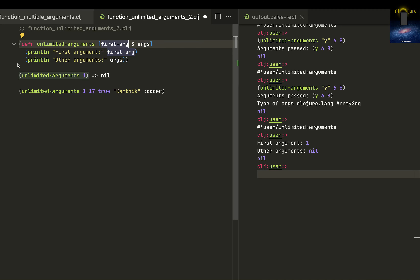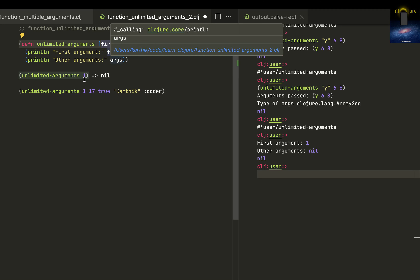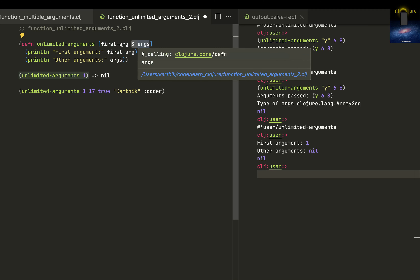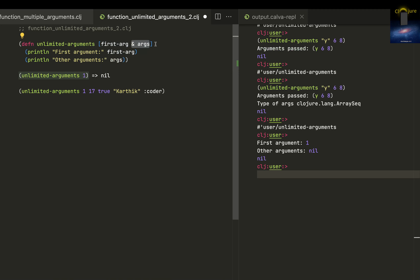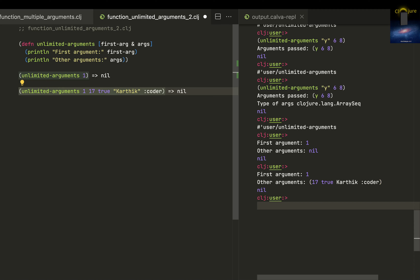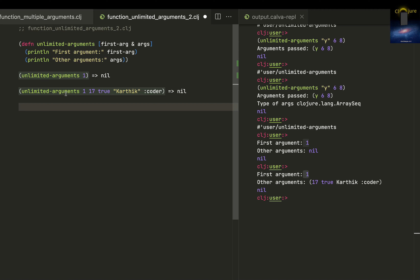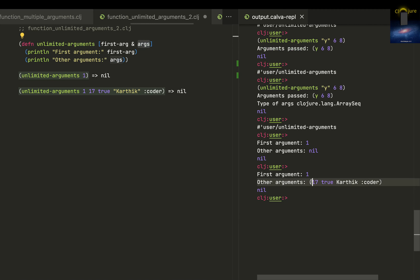The function says the first argument is first-arg, and other arguments is args. When there's only one argument, args is nil because after first-arg captures one, there is nothing else to capture. But when I execute with one, 17, true, 'Karthik Coder', the values 17, true, and 'Karthik Coder' are captured by args — which is something called an array sequence, or RAC.